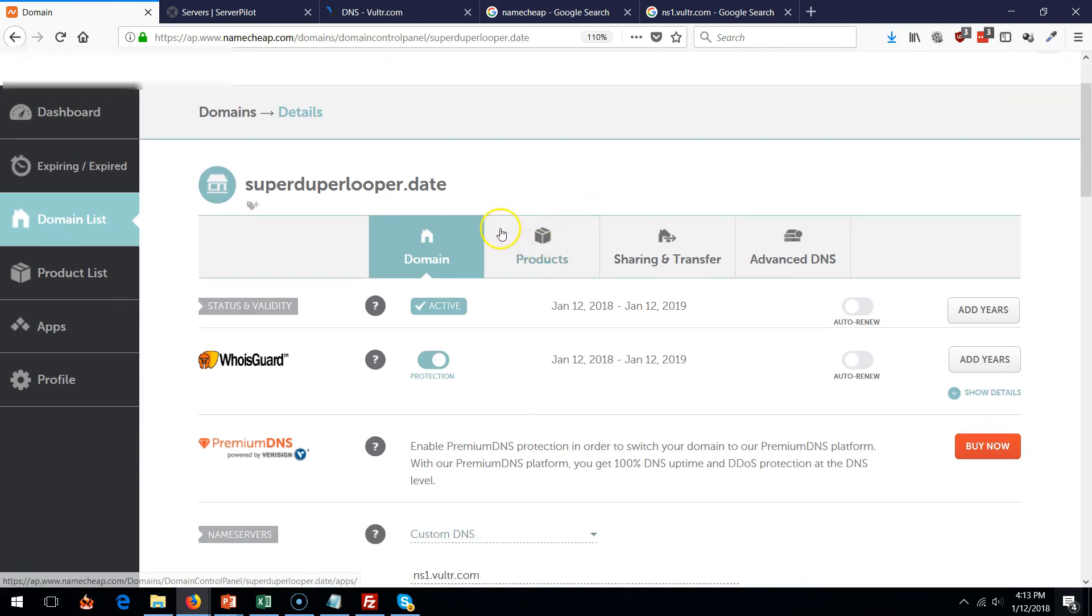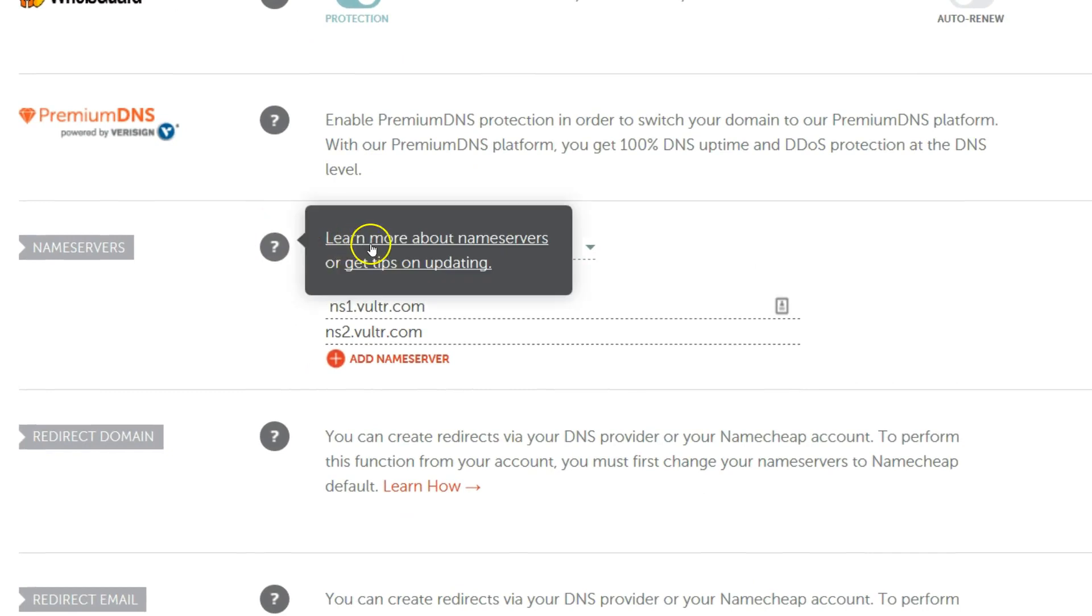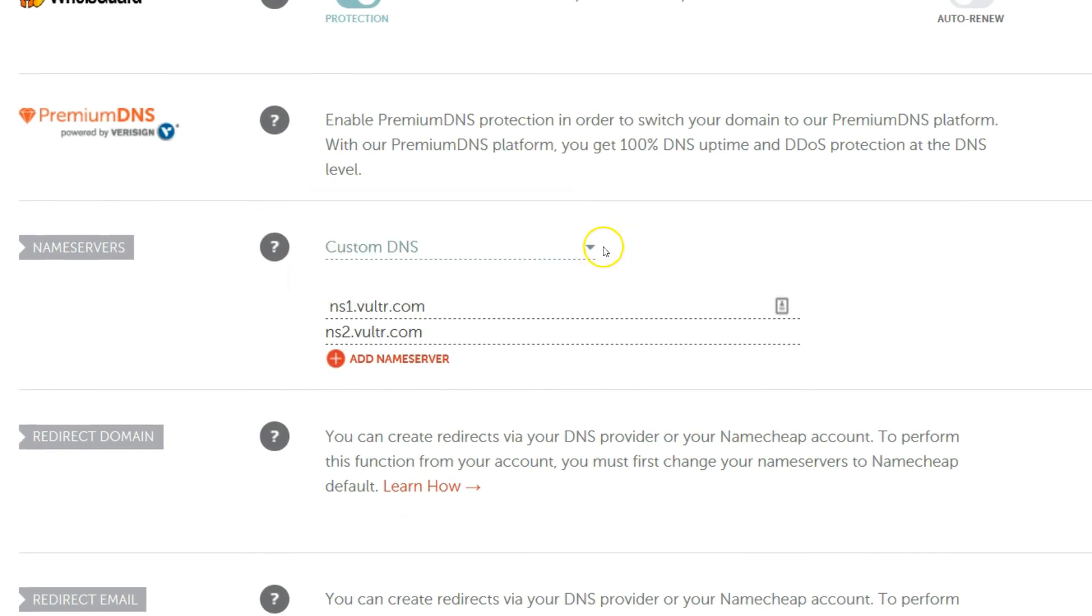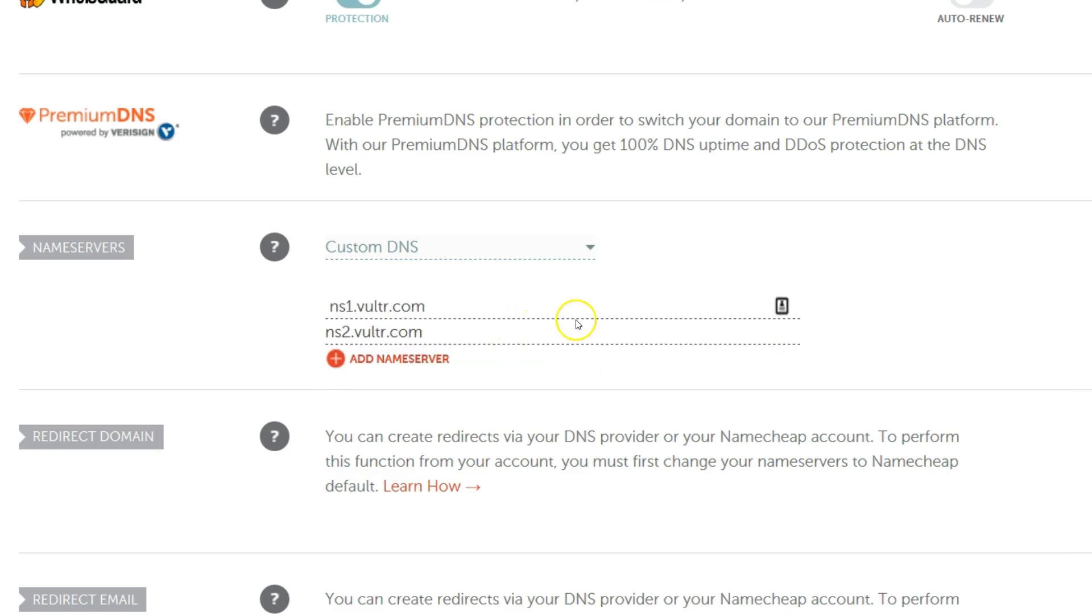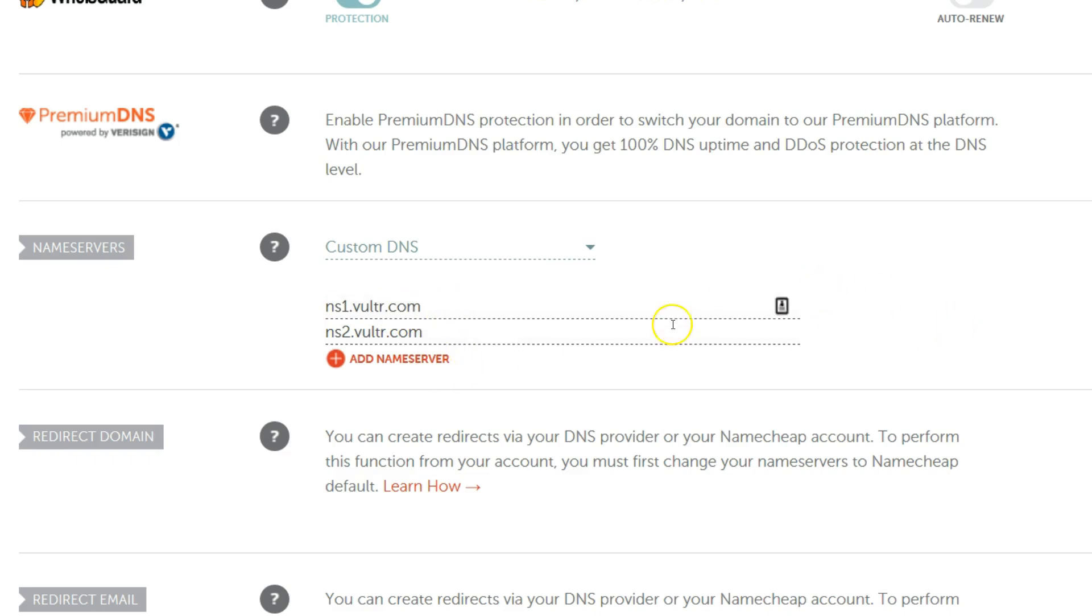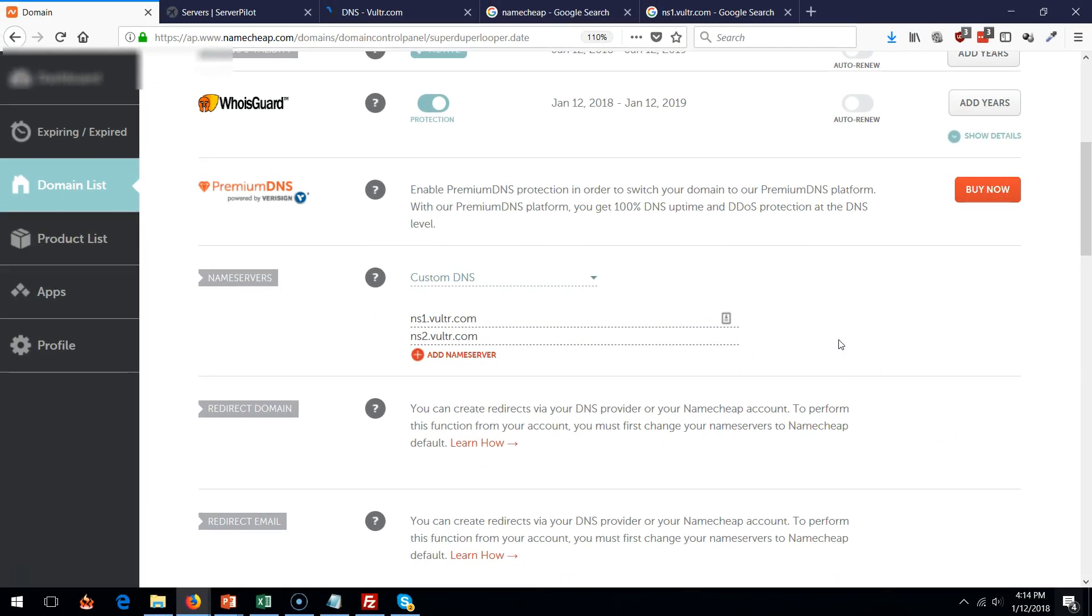Now manage domain. This is my domain over here that we're going to work with, superduperlooper.date. And all I'm going to do is go down and select custom DNS. It was basic DNS but I want custom DNS where I can type in the name servers. Go ahead, copy paste these two things right over here and say okay. It's probably going to take about 20 minutes for this to take effect, but let's do the other stuff. We don't have to wait for this.